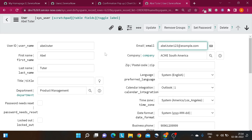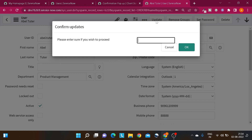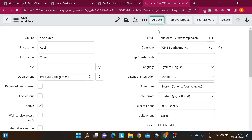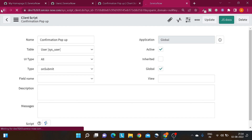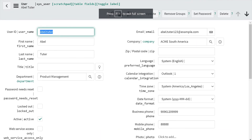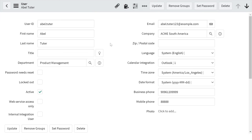Now if I enter 'Abel Tutor 123' again, click Update, and this time type 'sure' and click OK — it says 'you have entered sure, so we'll update the record'. The record gets updated successfully. Going back we can confirm the record is now updated with 'Abel Tutor 123'. This is how you can add a GlideModal pop-up on any table record where you want the user to be conscious about the action they are performing.